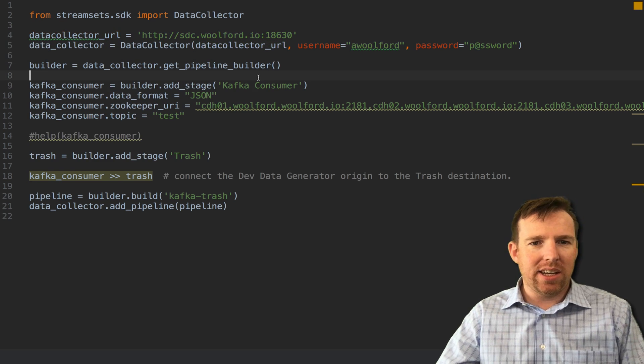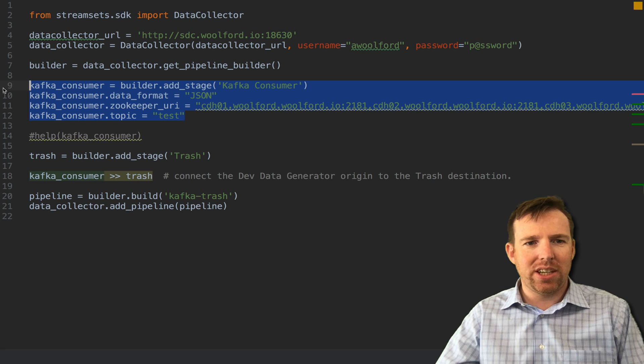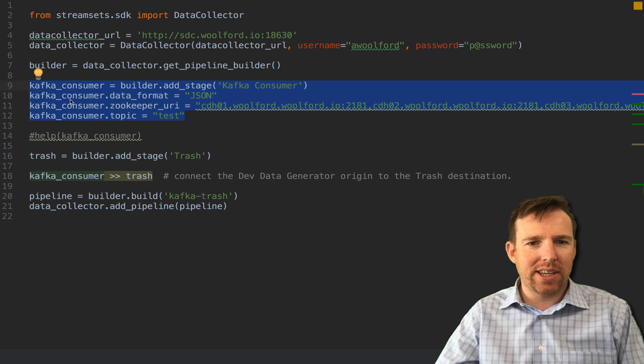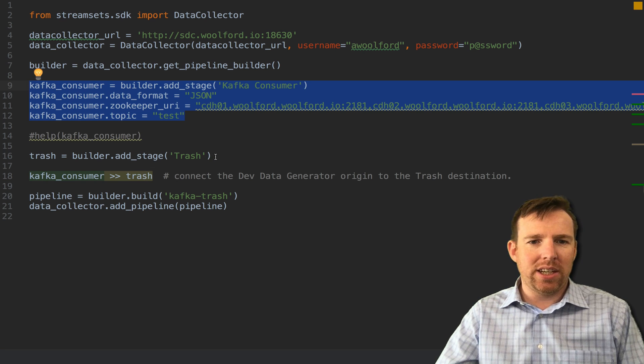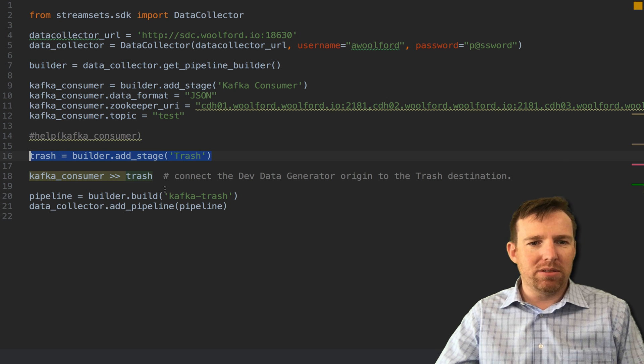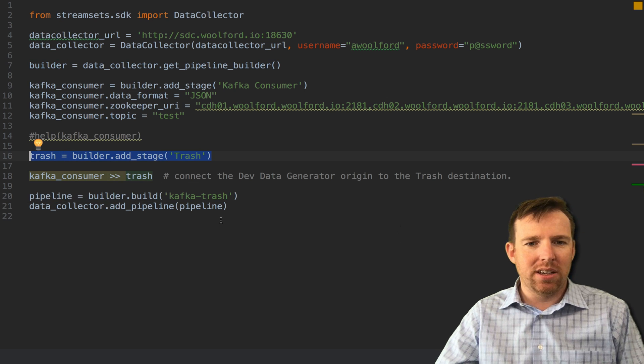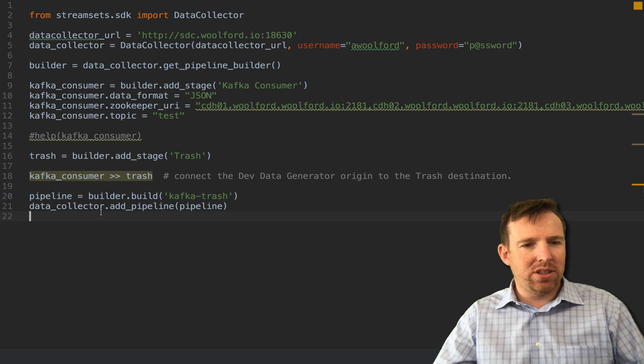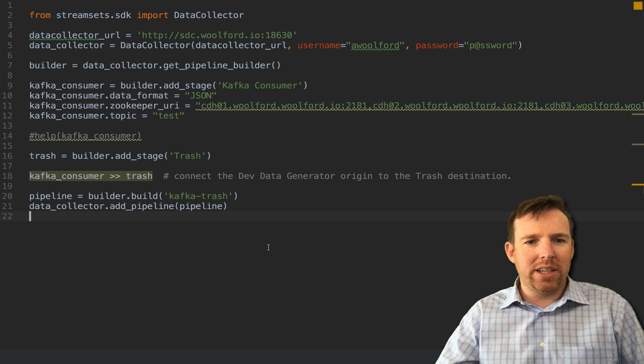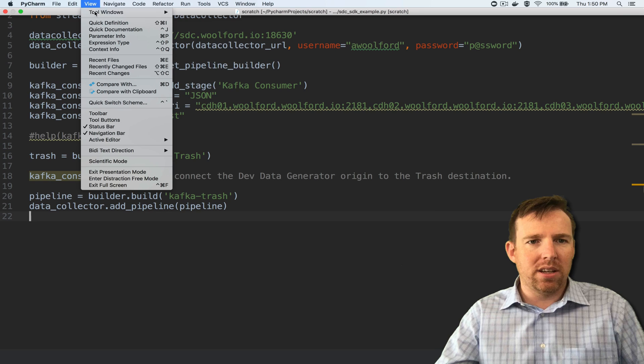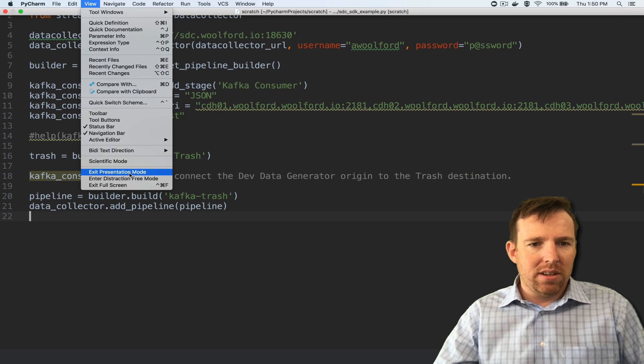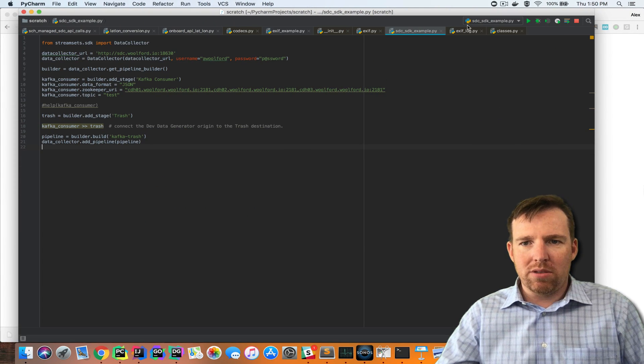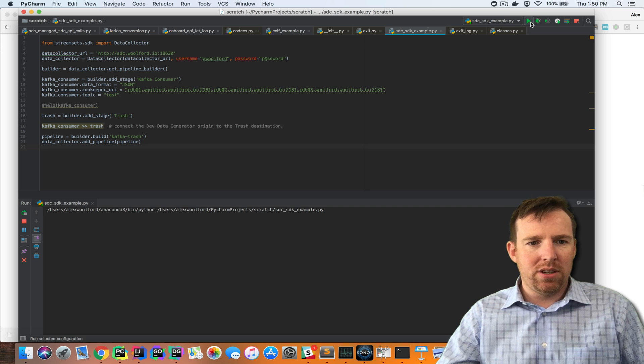We are importing the SDK, we're connecting to a data collector, and then we are going to build a pipeline. In this case it has an origin which is a Kafka consumer and a destination which is trash and then we use the double greater than to link them together. When we run this, this will create a pipeline inside of data collector.